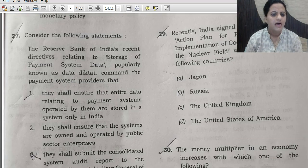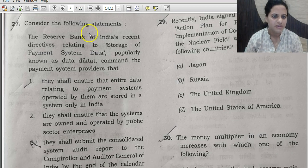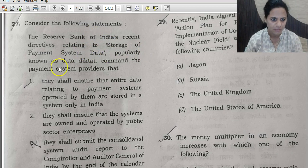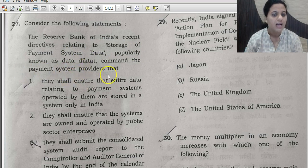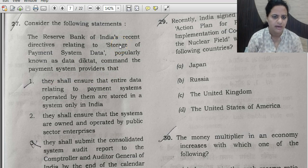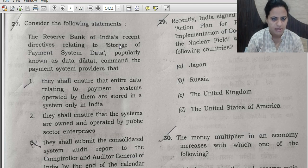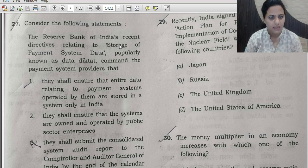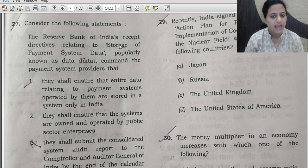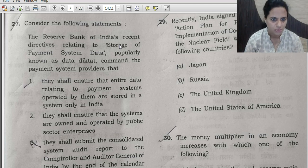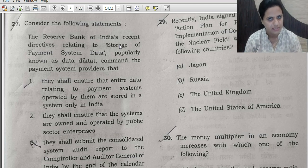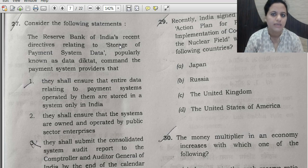Question 27: The RBI's recent directives related to storage of payment system data, popularly known as the 'data diktat,' command payment system providers to store data within India. This was prominently covered in current affairs. When monetary transactions are recorded through payment systems operating in India, the entire data must be stored on servers within India.